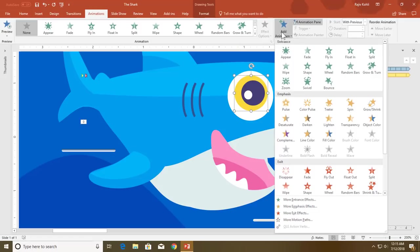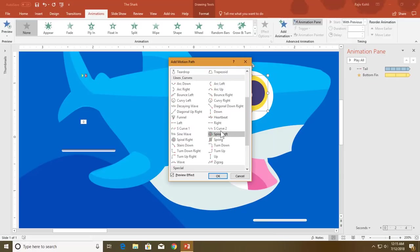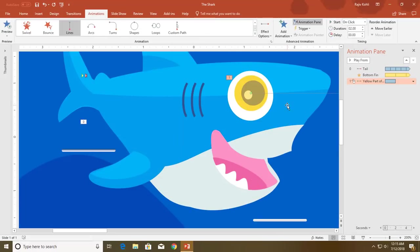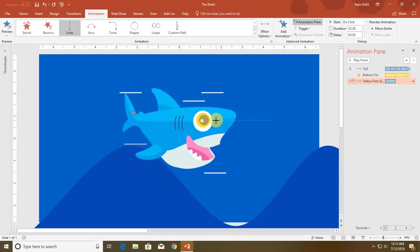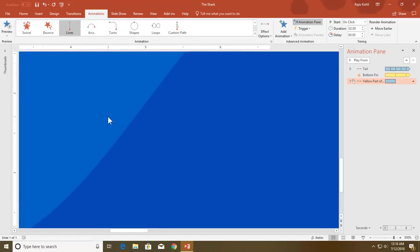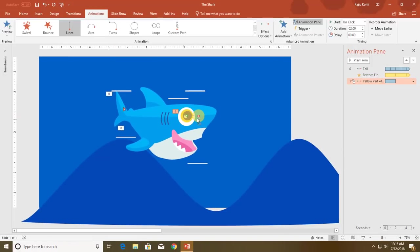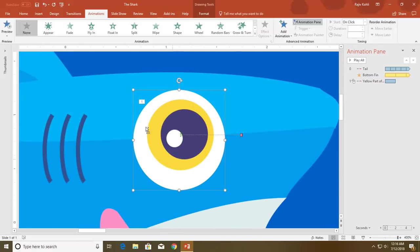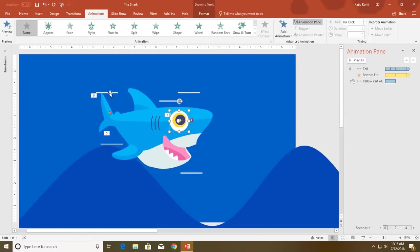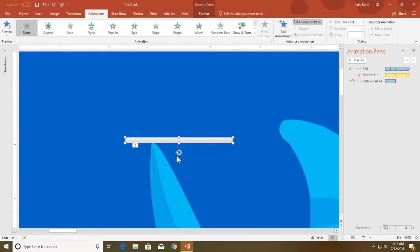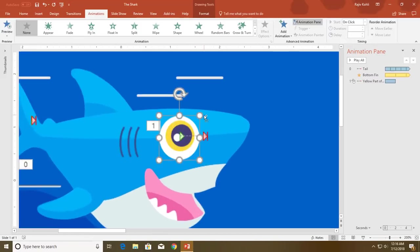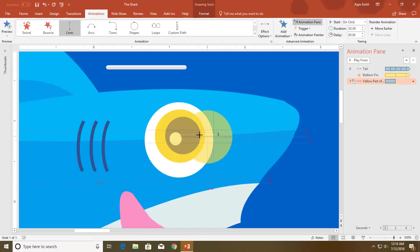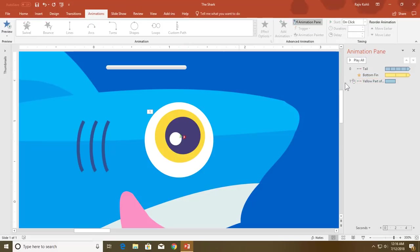First I will animate the yellow part. I go to Add Animation, More Motion Paths, apply the Right motion path, and hit OK. Zoom out a little bit by holding Ctrl and using the mouse wheel. Remember — if you select an object first and then use Ctrl and mouse wheel to zoom, it will automatically zoom to that particular selected object. Now I will adjust the path length of the yellow eye and move it just right here.